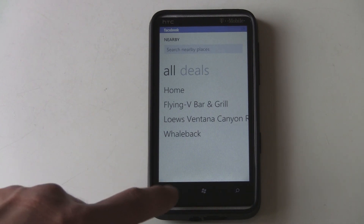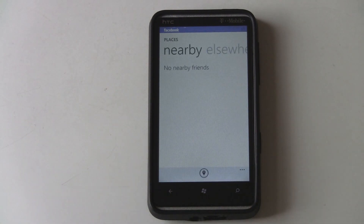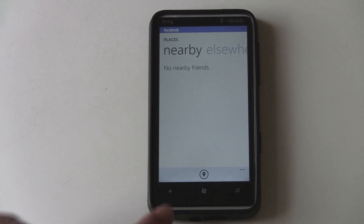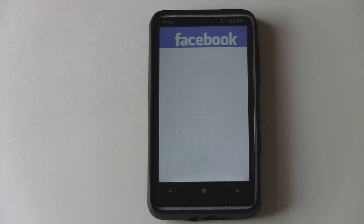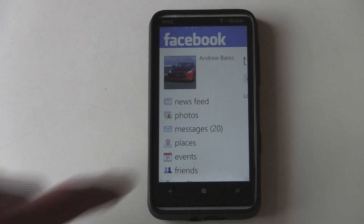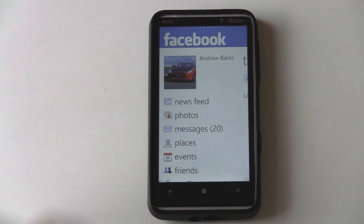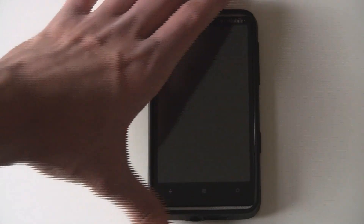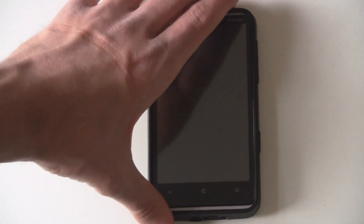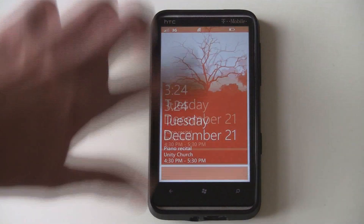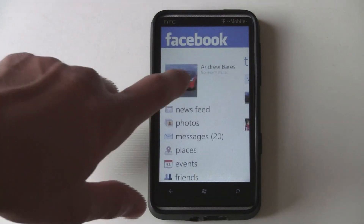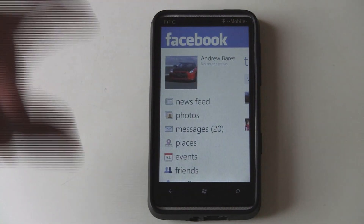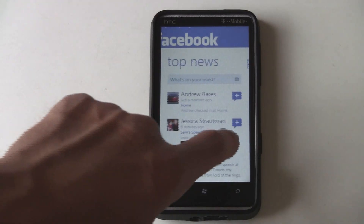Another thing they updated is the ability to run the Facebook app under your locked screen. So you should be able to turn off your screen and it's still there, instead of having to re-load every time.